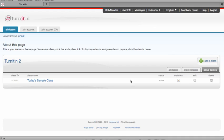This video will take an instructor through accessing the assignment inbox. From your class homepage, click on the name of the class you want to go into.